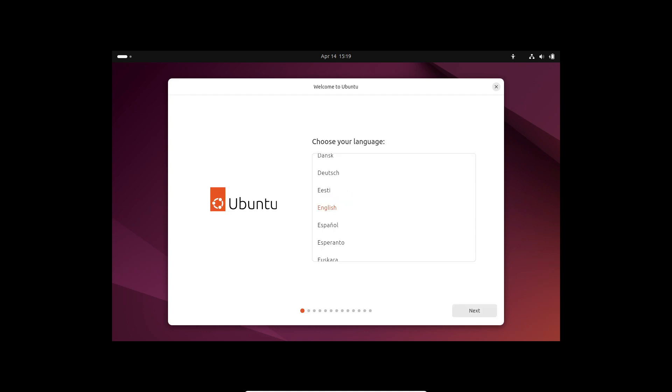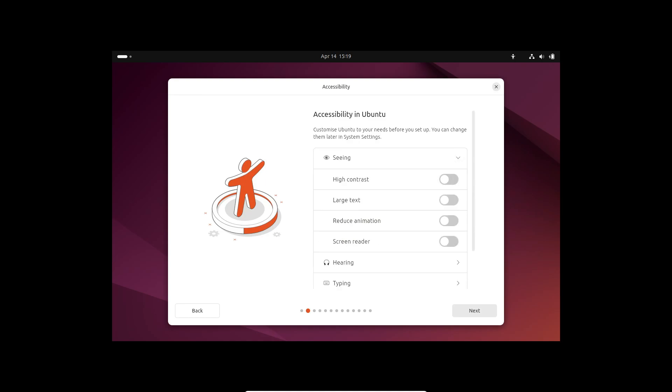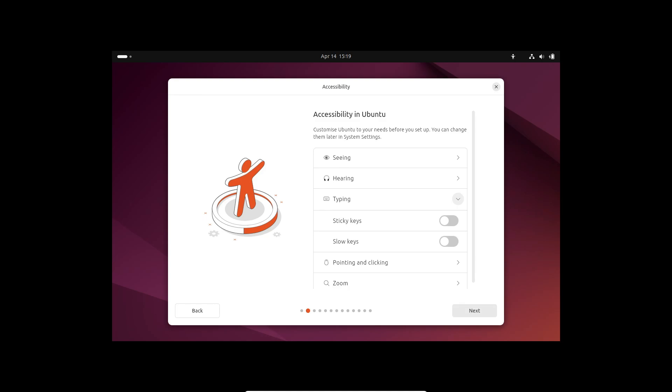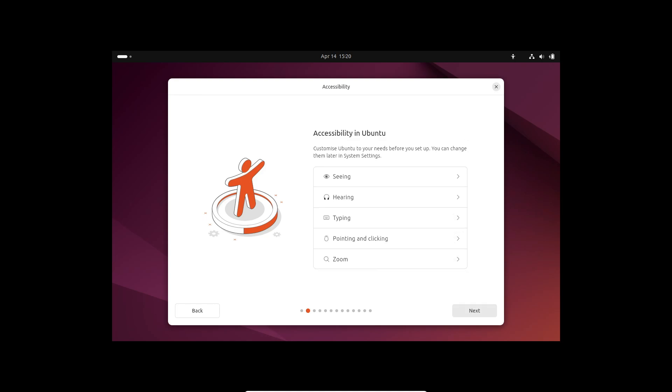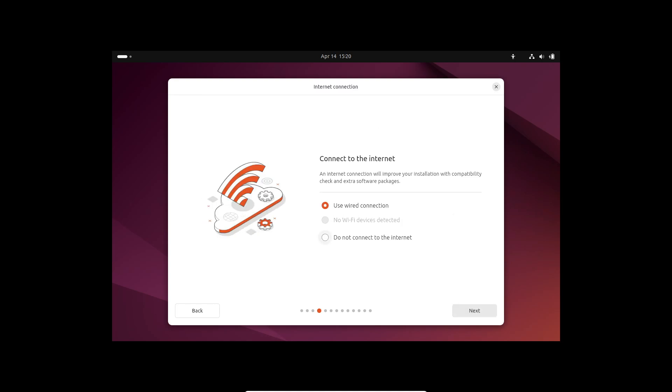But that's not all. Ubuntu's updated installer introduces a new concept called provisioning, allowing users to automate deployment by opening a YAML file containing pre-filled configurations. Talk about streamlining the process.